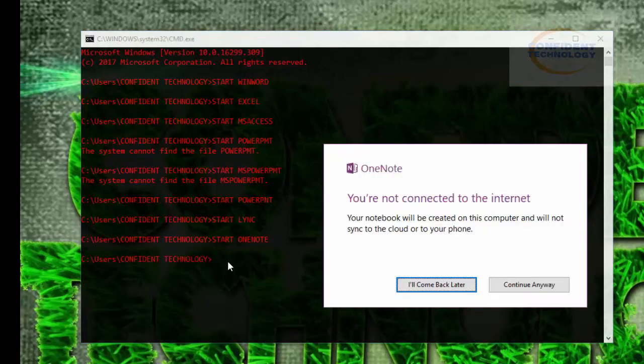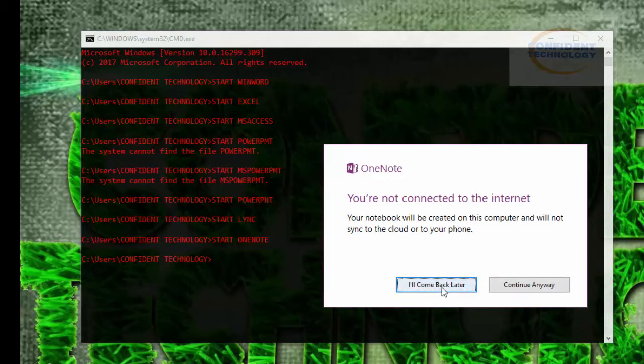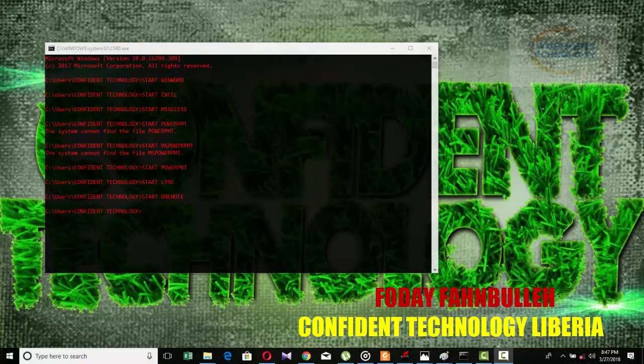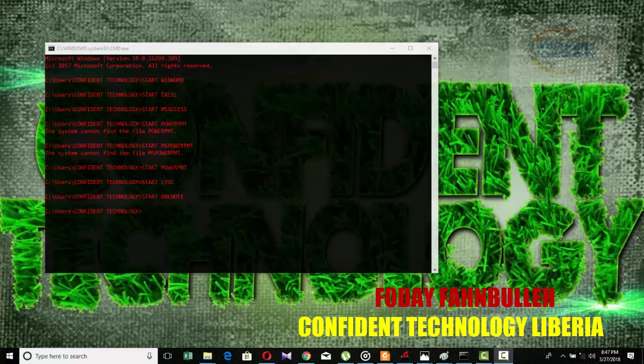Thank you guys for watching. Once again, Fordefamily from Confident Technology. Please don't forget to like, subscribe, and share our videos. If you have a comment, please leave it in the comment section. Watch out for our next video, which will be part two of this tutorial on opening multiple applications using the command prompt. Confident Technology 2018, thank you.